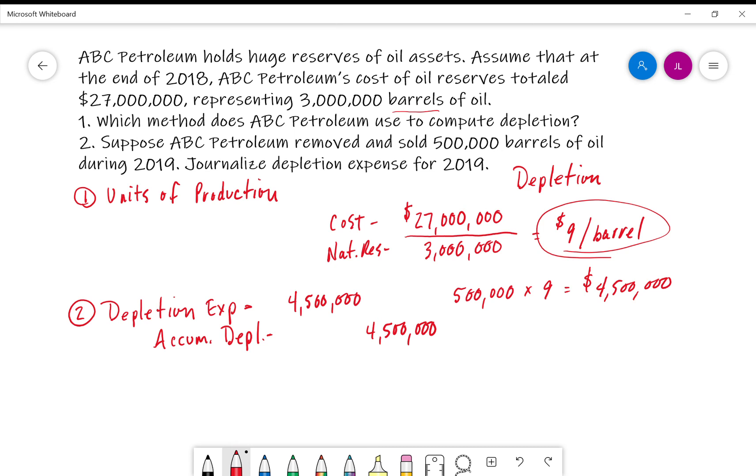But this is what we do in the case where we have natural resources that we're using. We look at it from a form of depletion as opposed to depreciation. So, I hope this helps. Bye.